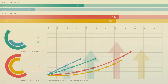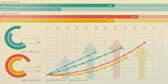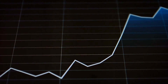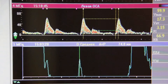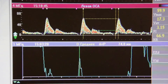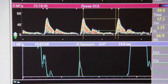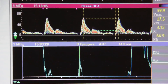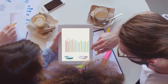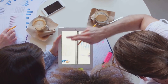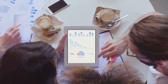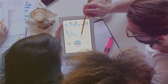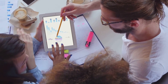To sum it all up, Youden's Index is a statistical tool that combines sensitivity and specificity to evaluate diagnostic tests. It ranges from negative 1 to 1, with 1 being the ideal score. It helps determine the optimal cutoff point in medical testing and also evaluates the performance of classification models in machine learning. It's a tool that brings balance to the evaluation process, ensuring that neither sensitivity nor specificity are overlooked. So the next time you're faced with evaluating a diagnostic test, remember Youden's Index and the balanced insight it provides.